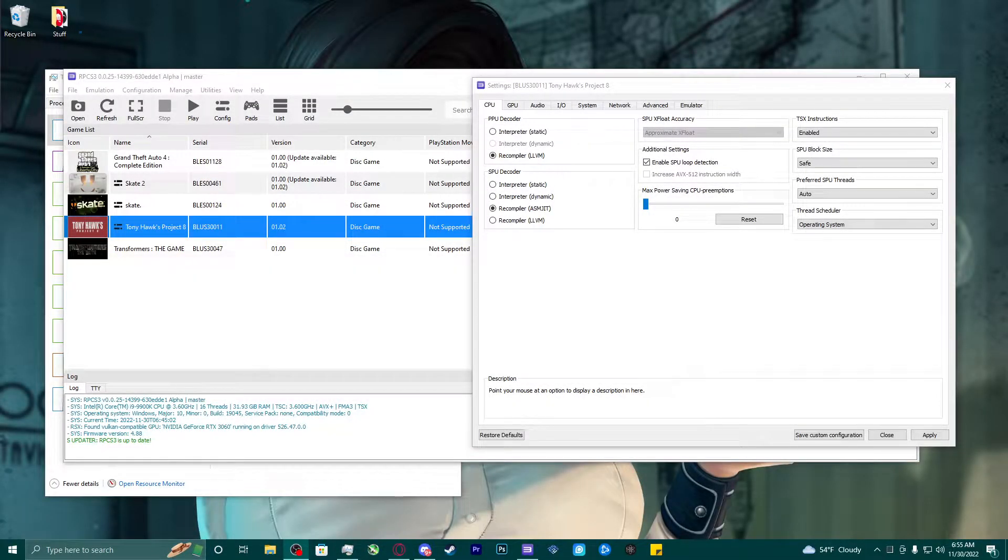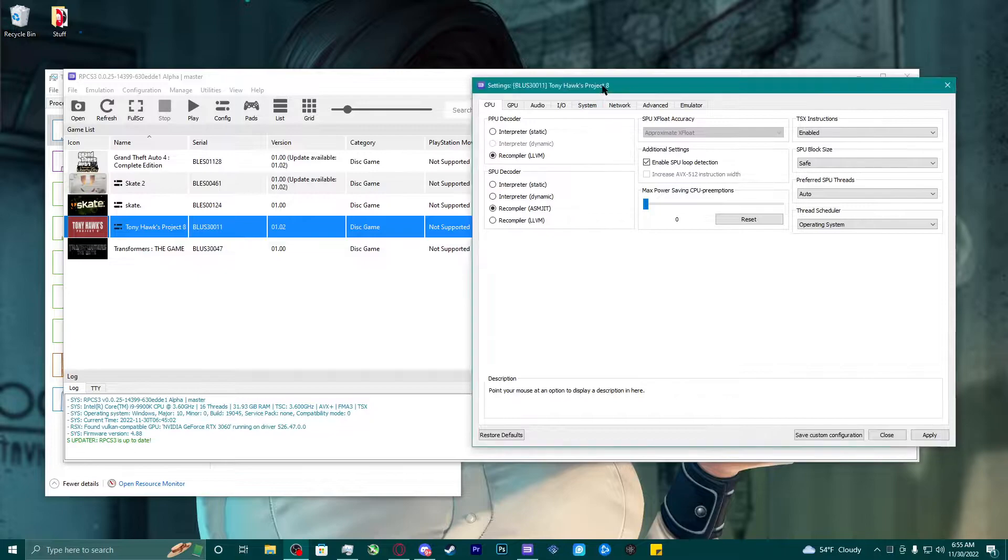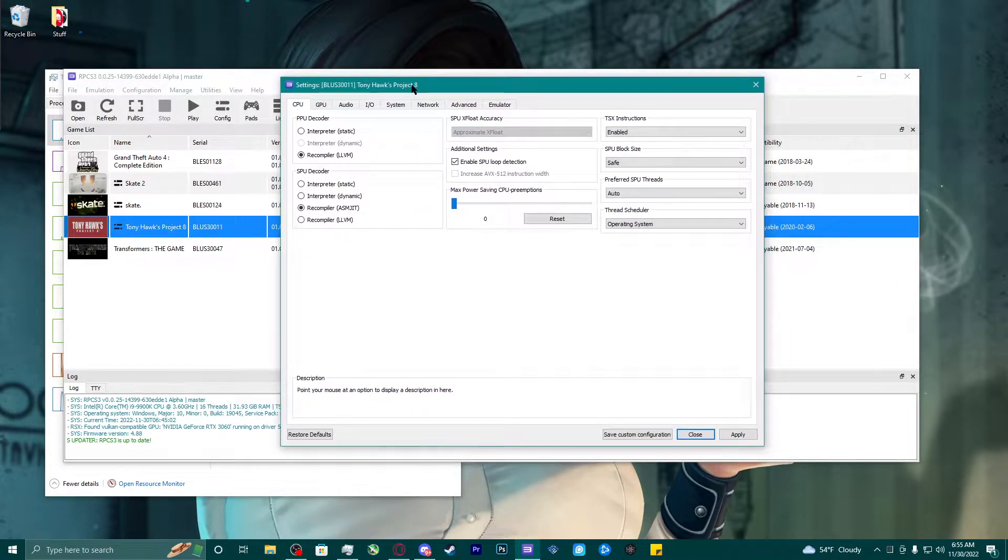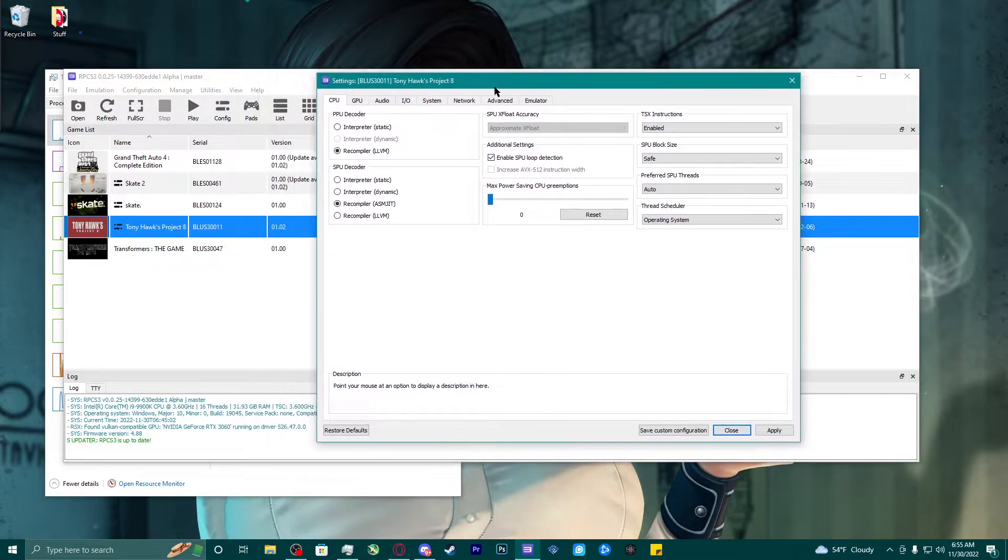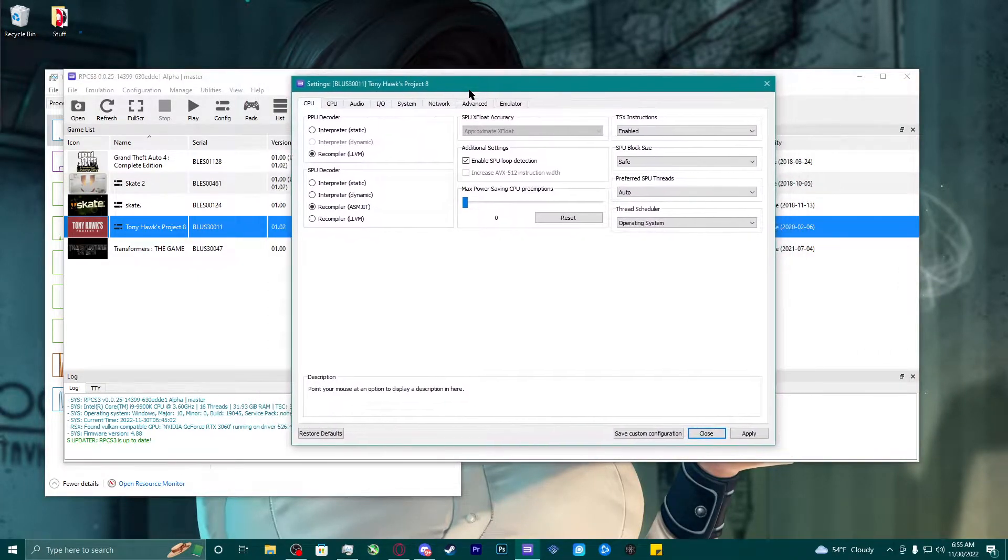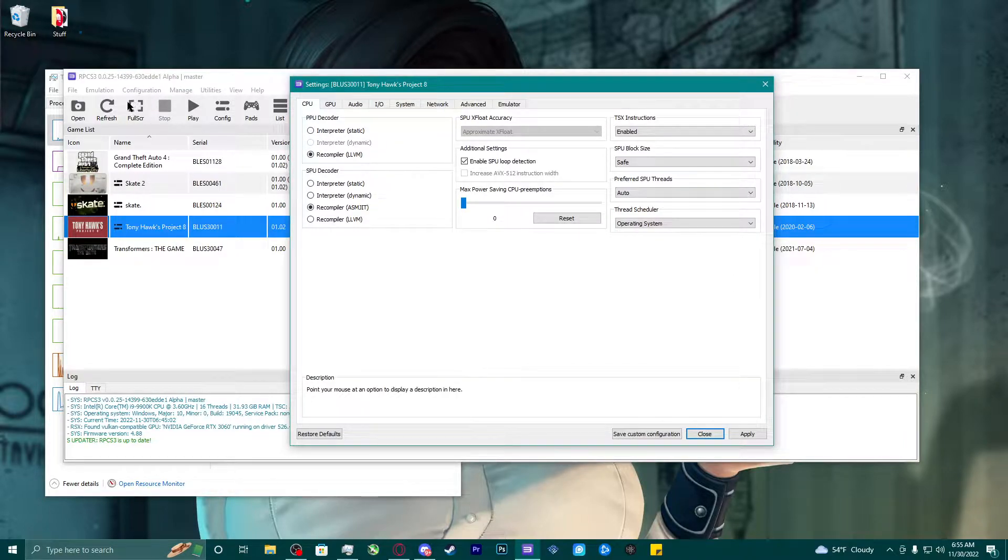What's going on YouTube? Stulian here. This is just a little setup video of Tony Hawk's Project 8, my configuration settings on the PS3 simulator, the RPCS3.